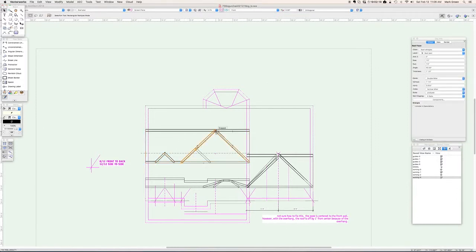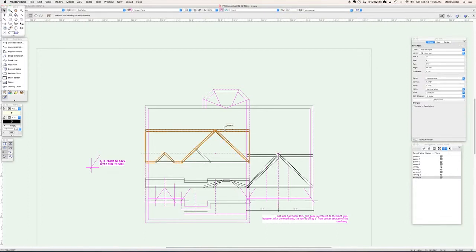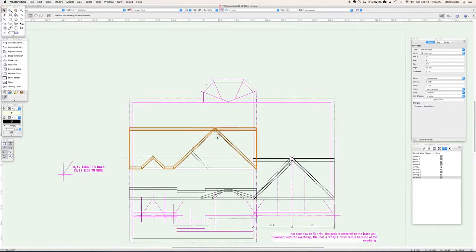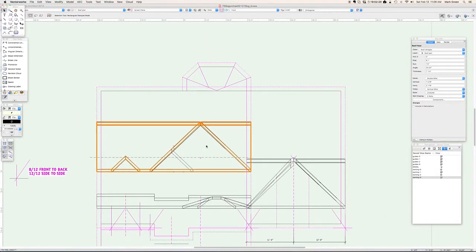I normally would not ever have you do anything that would be a goofy pitch like that. I would work in whole numbers, but it's so darn close that we can fudge that and we'll let the truss manufacturer deal with that.